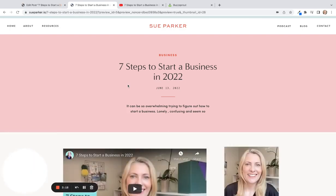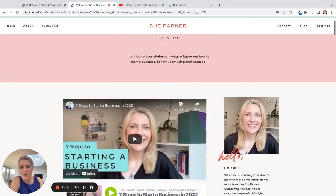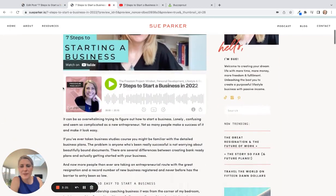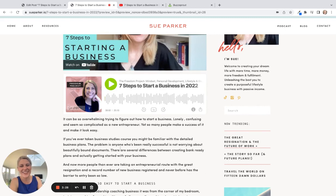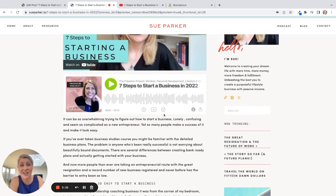So let's update the blog post and check that it's working. Preview in a new tab — scroll down, there's my video, and there we have my podcast player right in the blog post. You can hit play — there we go, you can see it's working! People can skip through, accelerate, and do all of that inside your website.